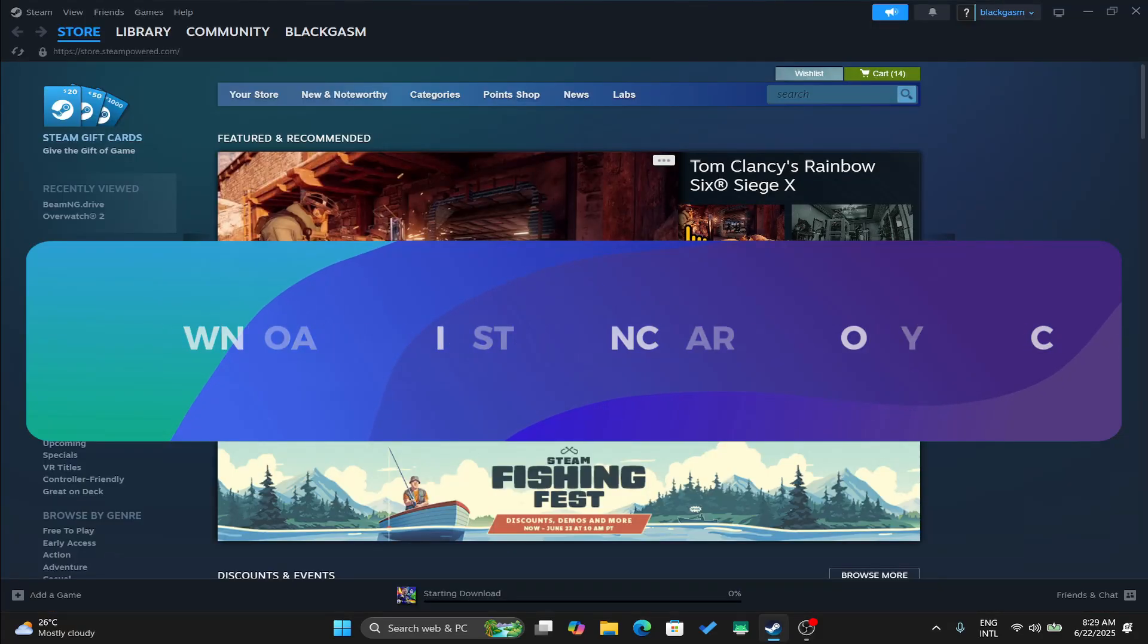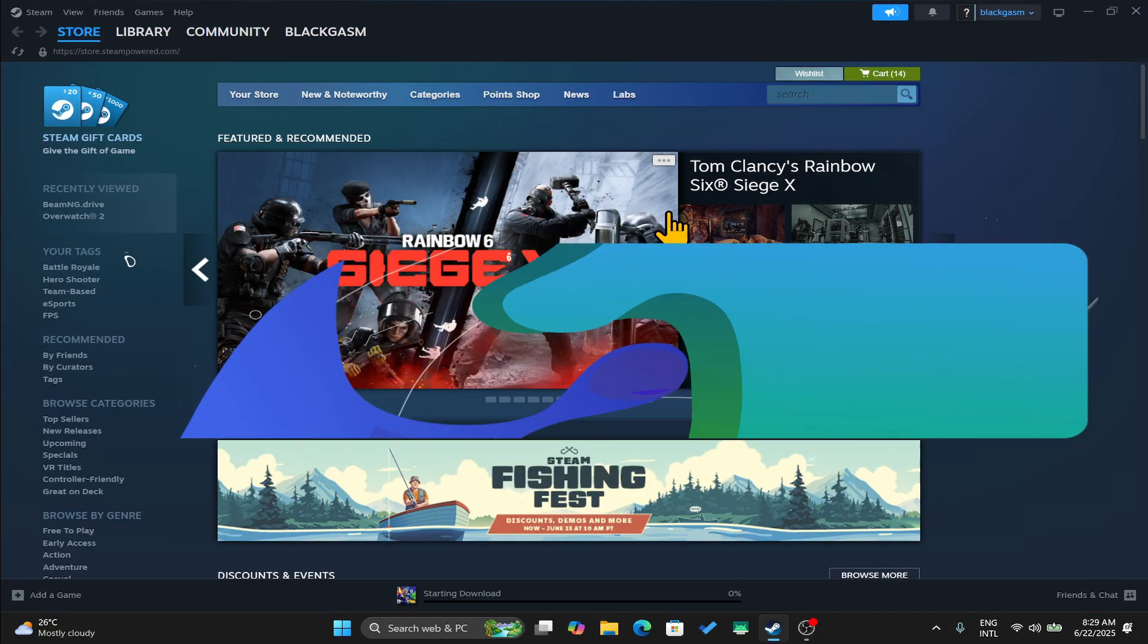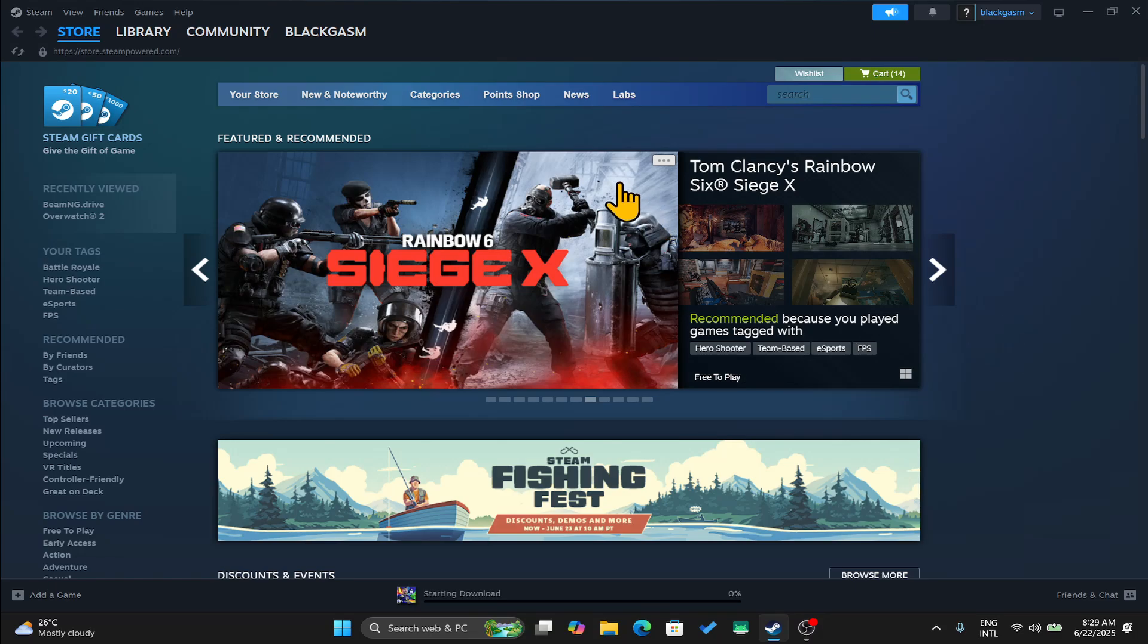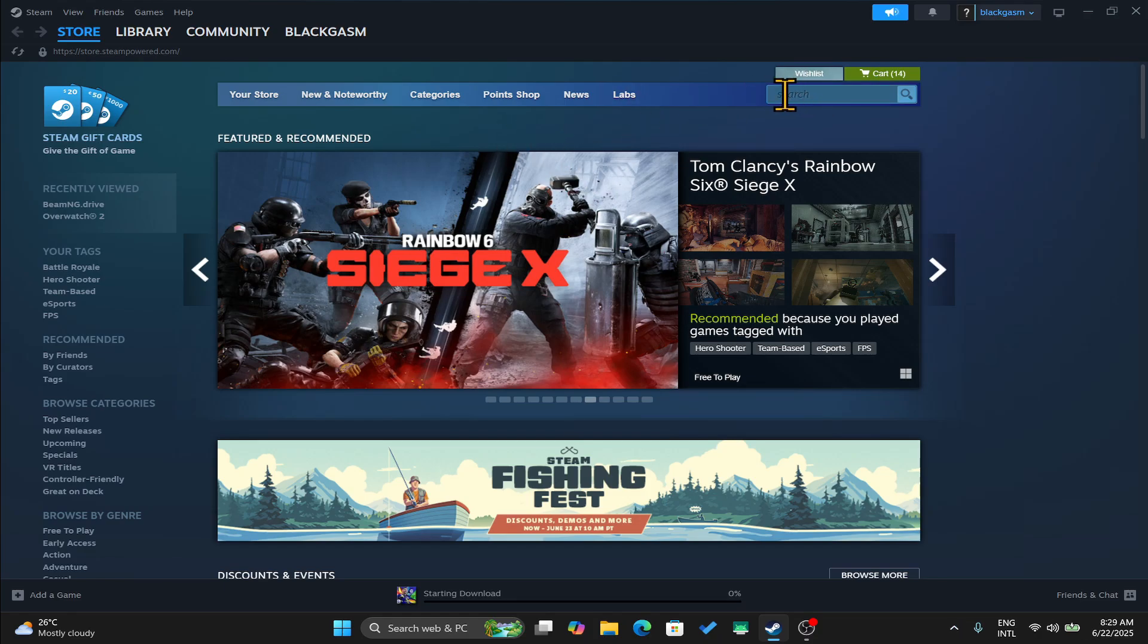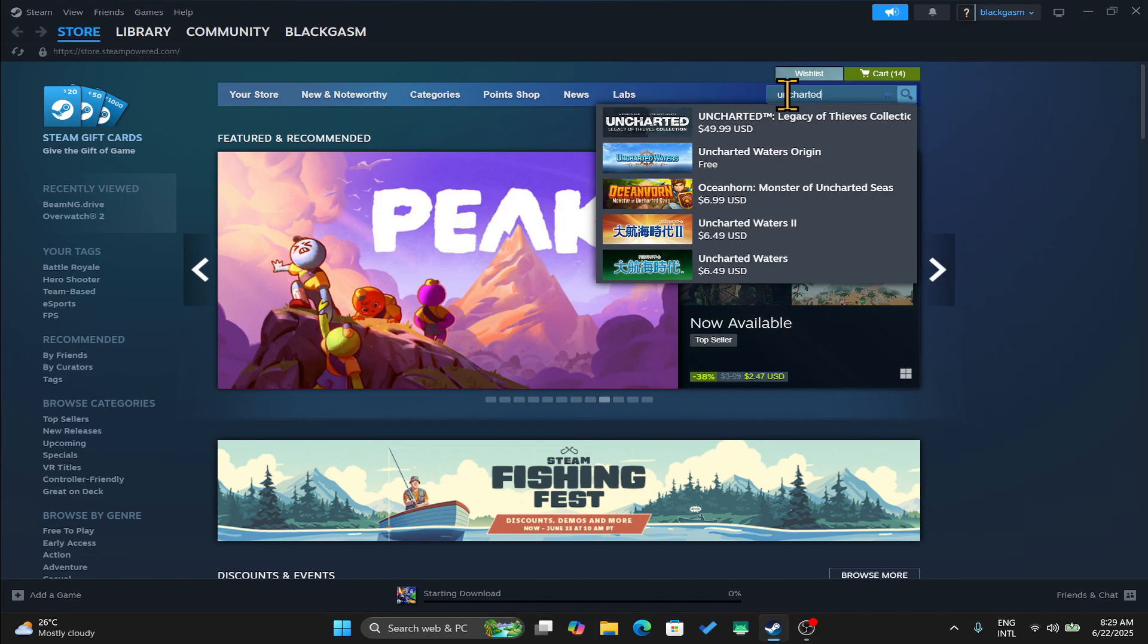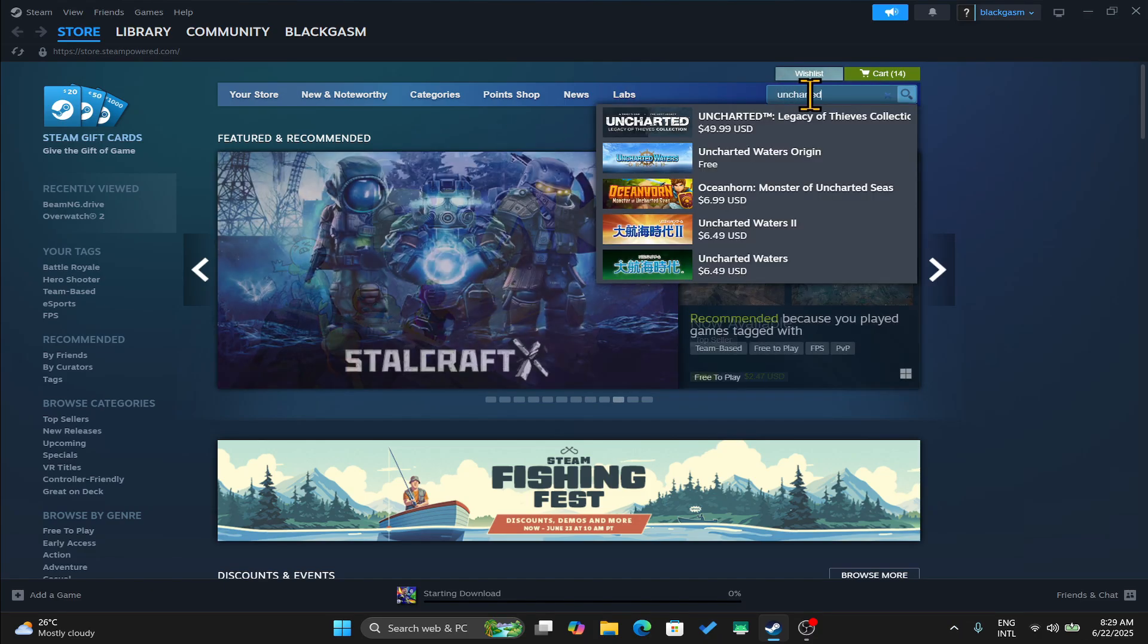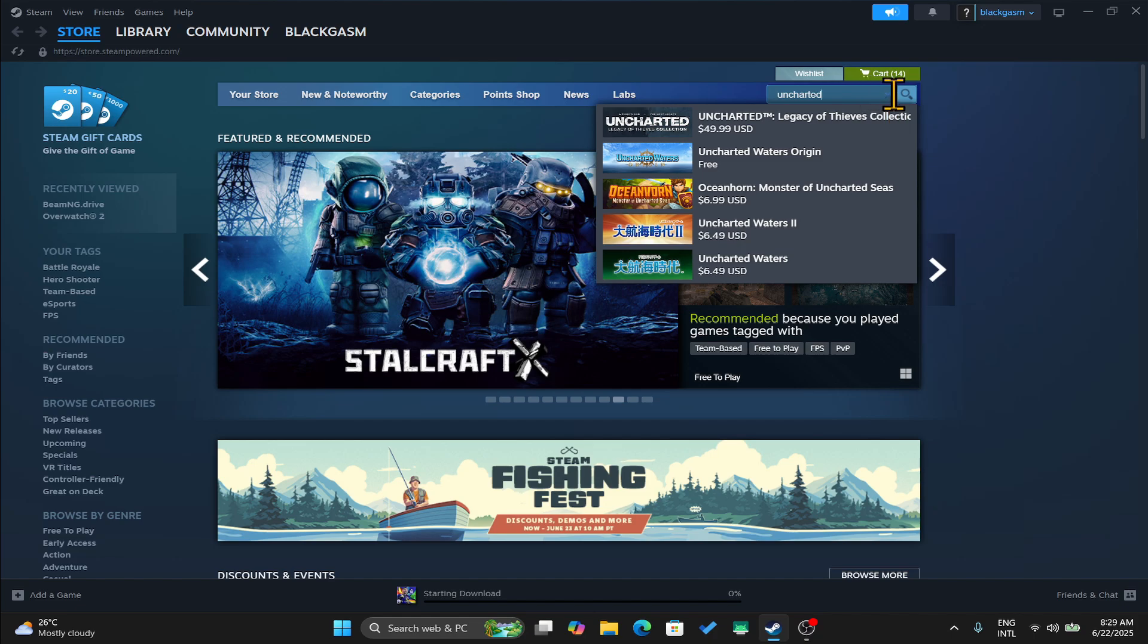First of all, open up the Steam application on your device and once you open it up, you will be taken into your homepage after you have logged in using your credentials. Now from the homepage, tap on the search box at the top right corner and then type in Uncharted and begin your search.